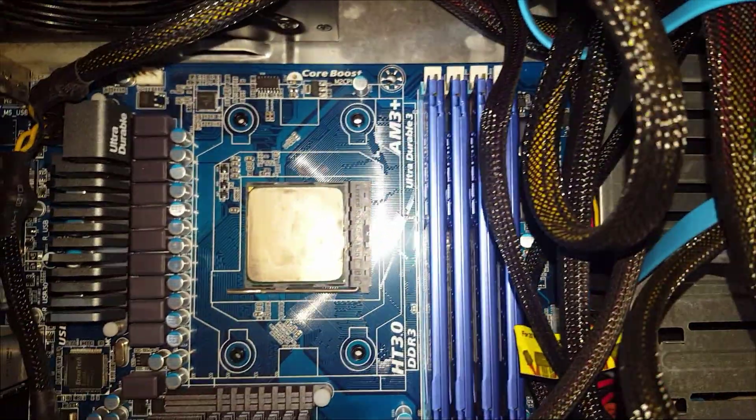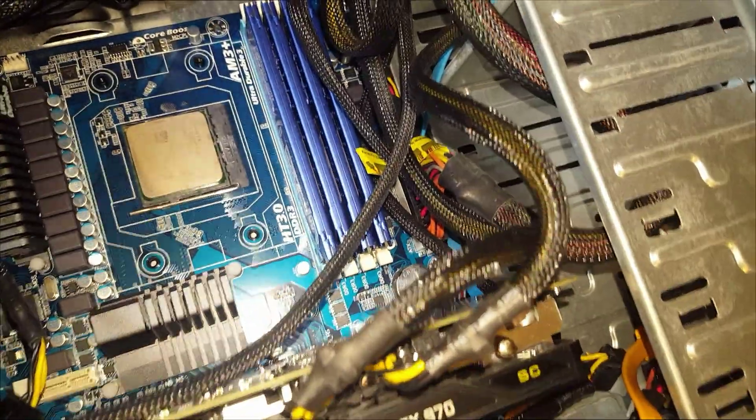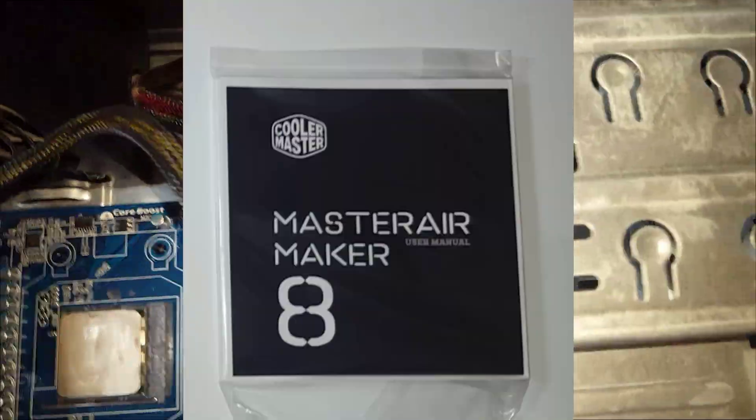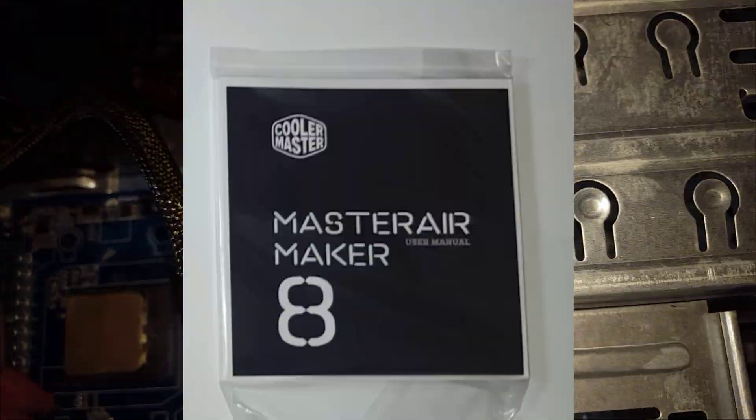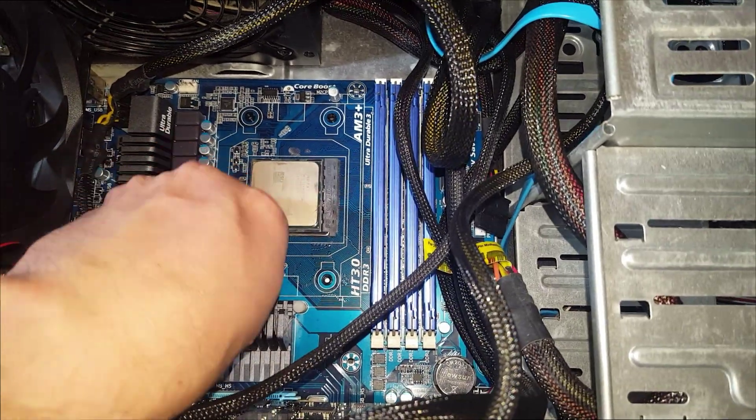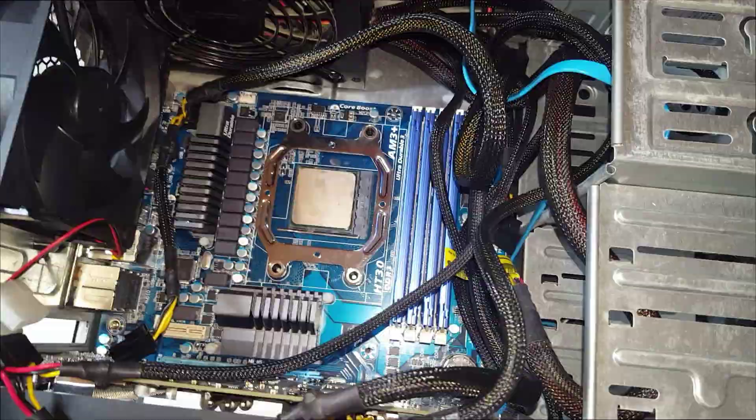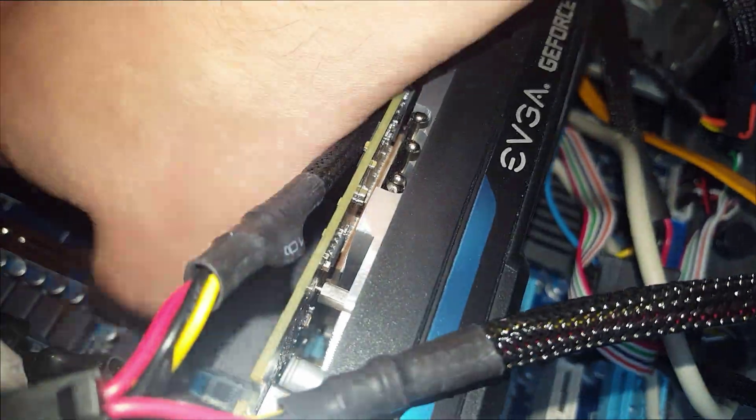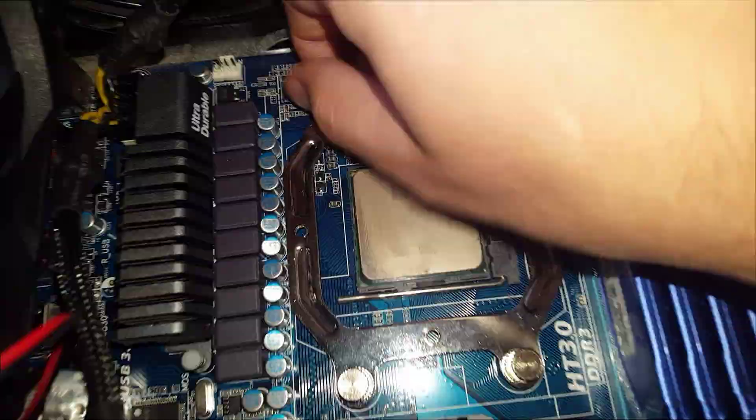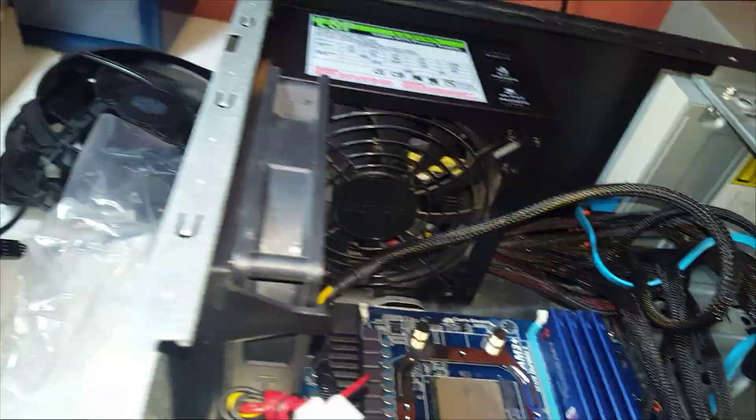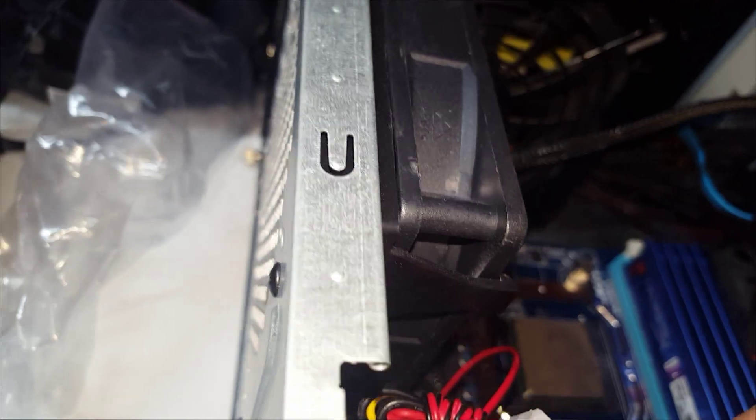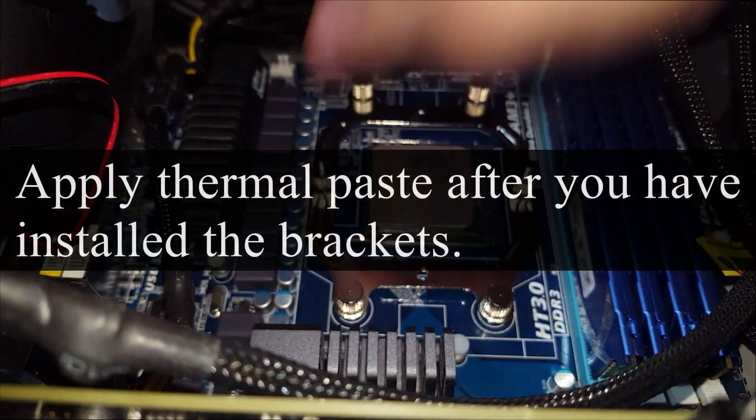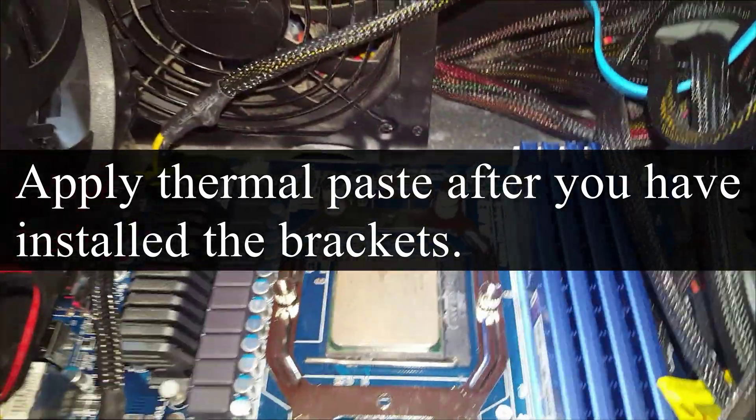Now that the old brackets are removed, it's time to install the Master Air brackets. I have a Gigabyte AMD motherboard, so those are the kind of brackets I will need. Remember the manual I mentioned earlier? You may need this to help you with the placement of the bracket like I did.